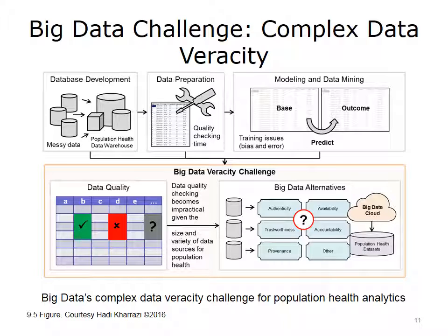This diagram shows the effect of big data's complex data veracity on the population health analytic process. The lower half of the diagram shows the reason for such limitations and how big data solutions can help solve them. As shown in the left side of the bottom diagram, relational databases are limited in measuring and fixing the quality of data entered by end users. Population health data warehouses will increasingly face complex data accuracy and completeness issues that might become impractical to rectify using relational data structures. Big data platforms and solutions should become more mainstream in such conditions.